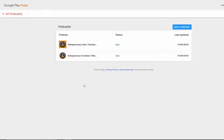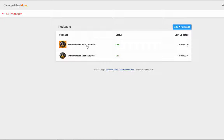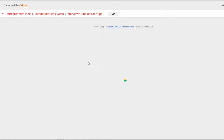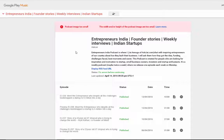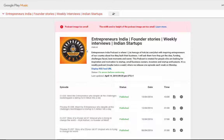As you can see, I have submitted two of my podcasts — Entrepreneurs India and Entrepreneurs Scotland — both are live and were last updated today. Let's look at Entrepreneurs India. The founder stories podcast image is too small, so I might need to upgrade that.